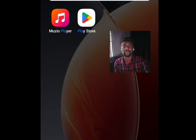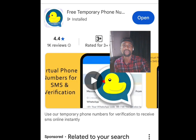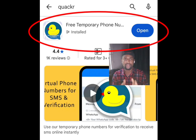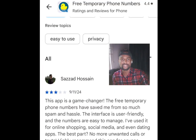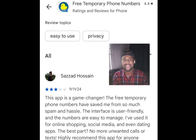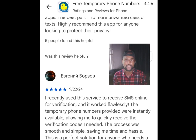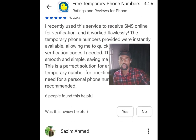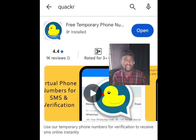Let's go to the Play Store and at the search bar write 'Quack Out' — this app will pop up. Now let's look at the reviews before we download this app. The first person said this app is a game changer, the free temporary phone number have saved me from so much spam and hassles. The second review said: I recently used this service to receive SMS online for verification and it worked flawlessly.